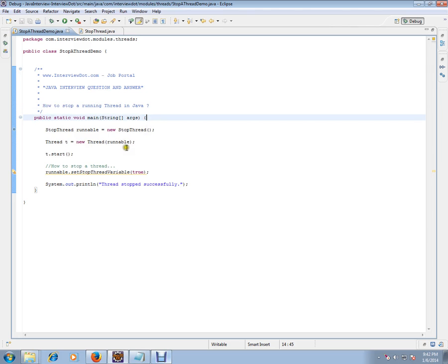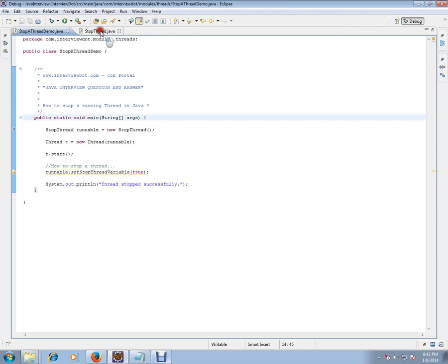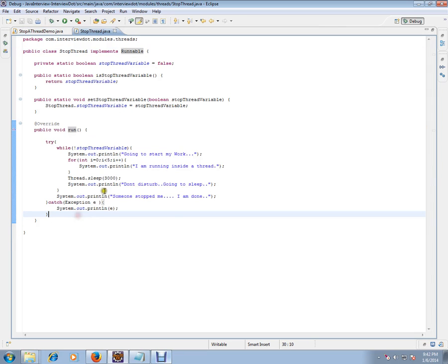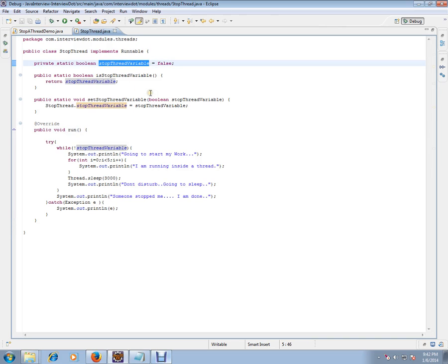So I have a thread called StopThread which is implementing Runnable, that means I will have a run method here. I have a variable, stop thread variable, so whenever outside this thread someone wants to stop it they have to set this variable.